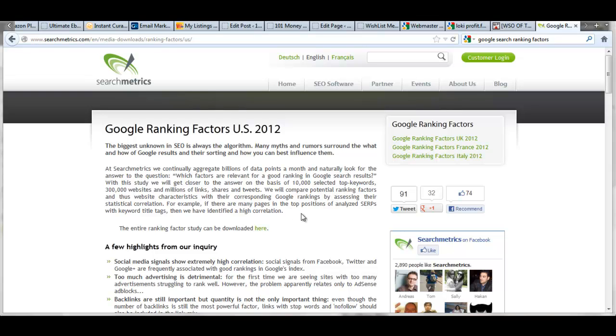Well the first thing we need to look at is the fact that Google is the beast that we all need to make happy, satisfy in order to increase our rankings, increase the traffic on our sites, and that's part of increasing our search engine optimization.